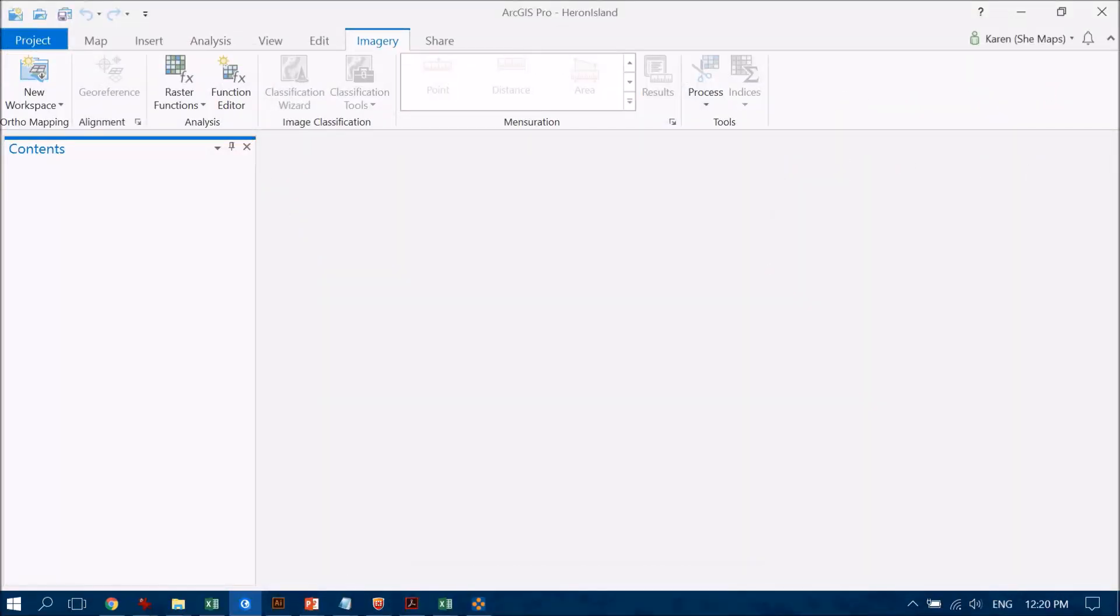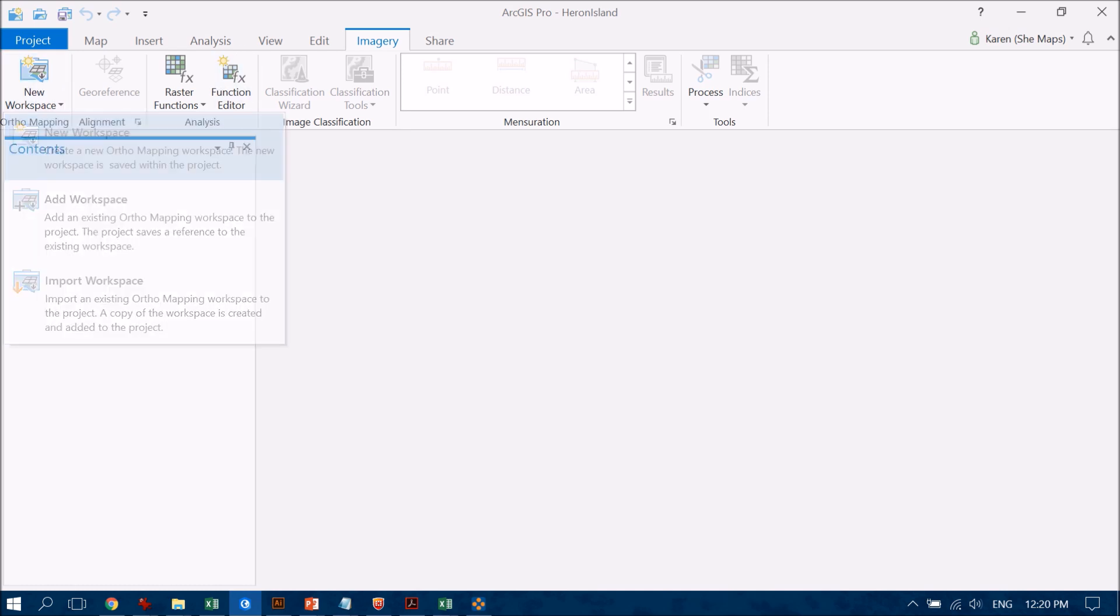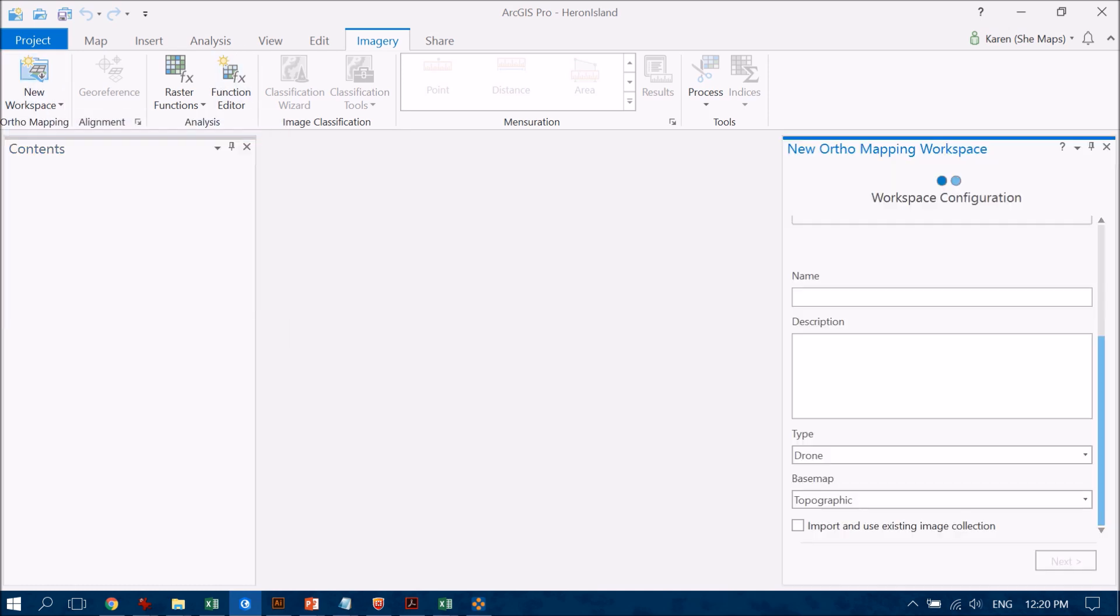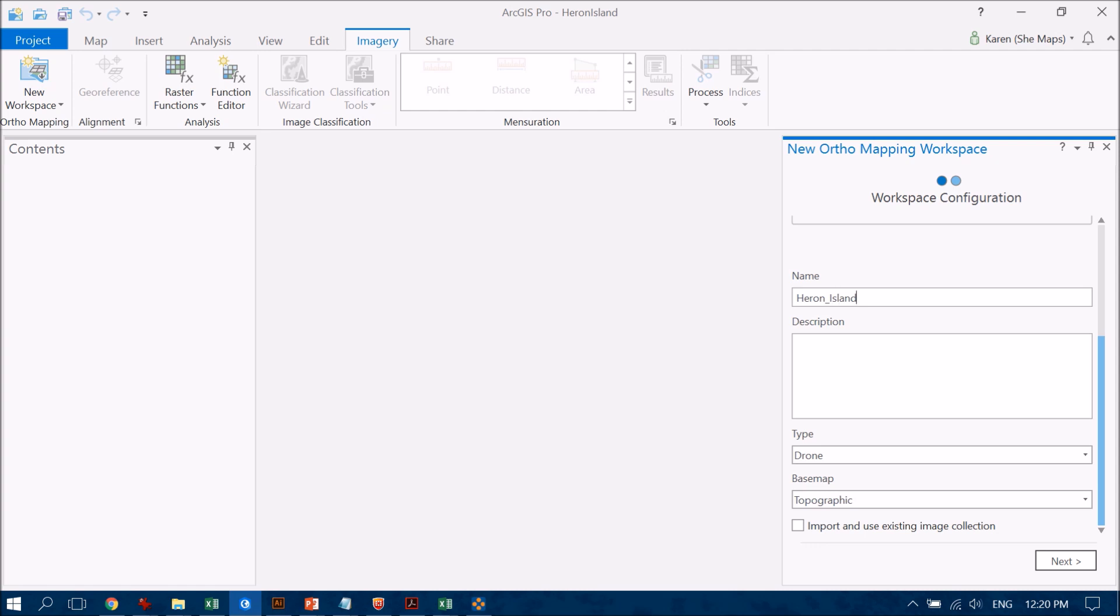So I open ArcGIS Pro and as you can see I've already created a project inside there that's going to house my data and do the analysis. I'm going to go up to the imagery tab and over to new workspace and create a new workspace. So it comes up with some questions for me - what do I want to call this? So let's just call it Heron Island, and note that I don't use spaces. If I do want to separate words I can put an underscore in there, and that's just because sometimes ArcGIS can have a few hiccups when you have spaces or special characters, so let's just leave those out.